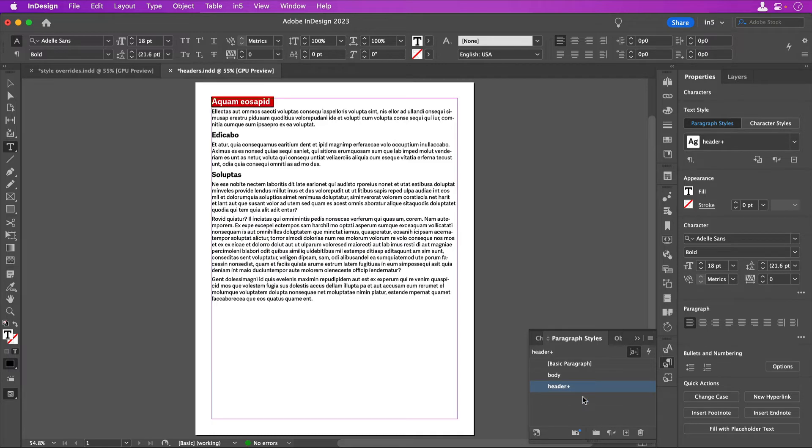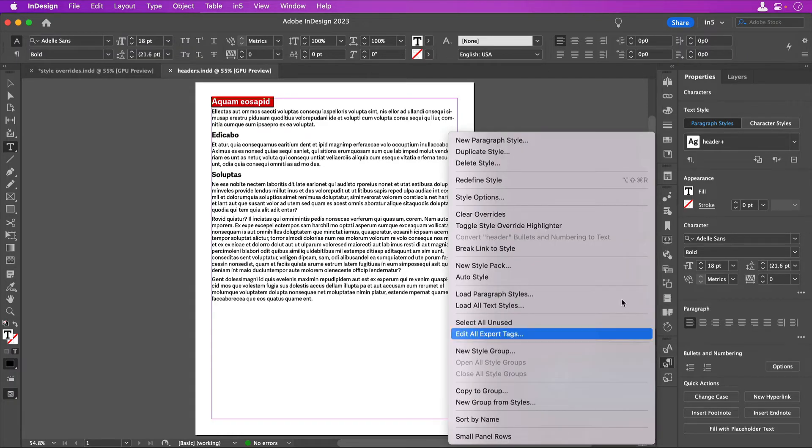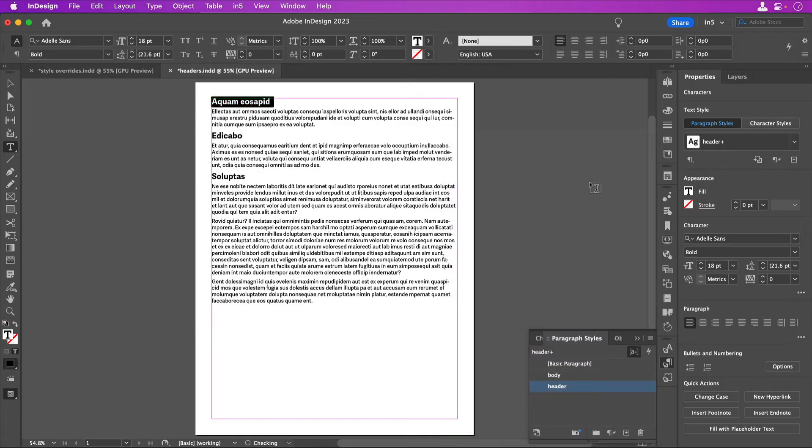If you don't mind changing the other text where the style is applied without the override, you can redefine the style by going to the panel menu.